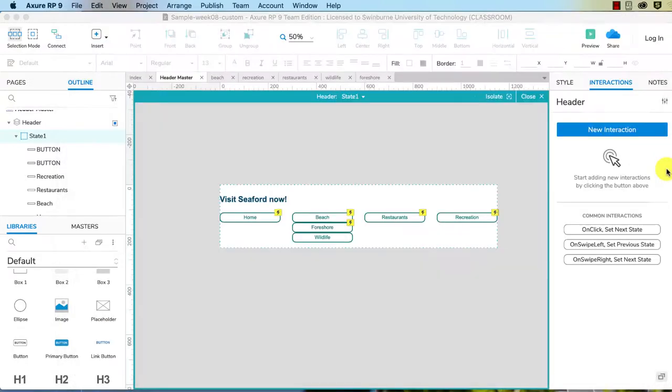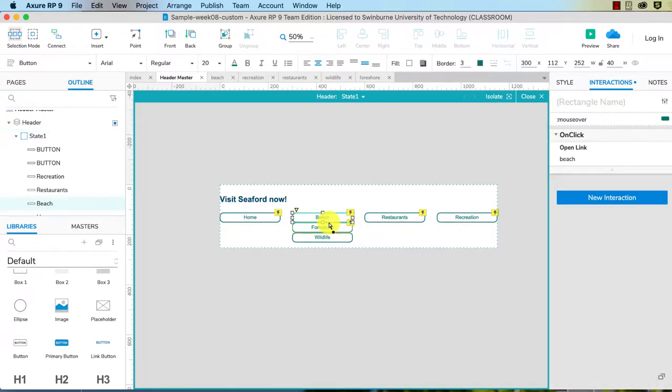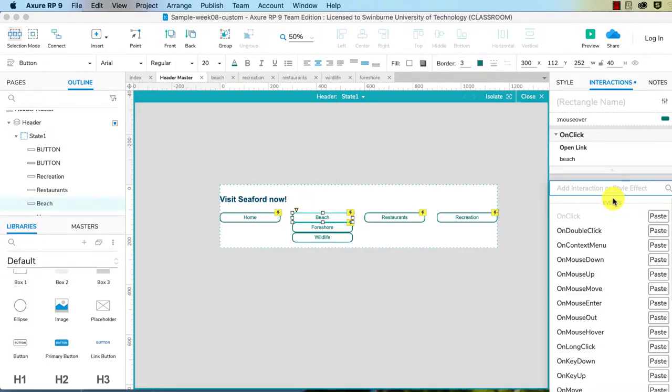Now we need to show it when we hover over Beach. So I need to make this the interaction element itself. I select that, new interaction, and now we're choosing on mouse enter.